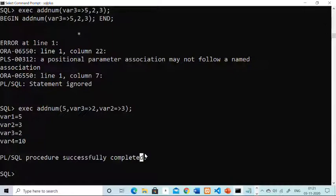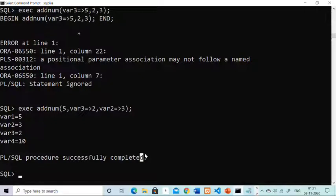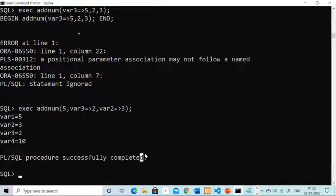This was all about mixed notation. I have explained the legal method and the illegal method. One thing to remember very carefully: whenever you are using mixed notation, always call positional notation first and then named notation. Again, if you are using mixed notation in a function, while calling, use positional notation first and then named notation.